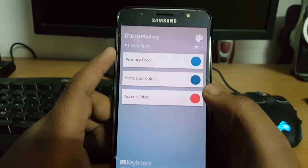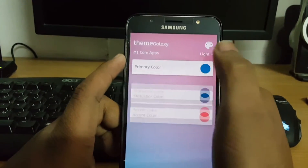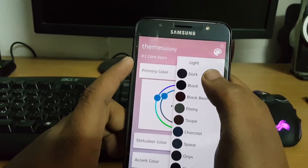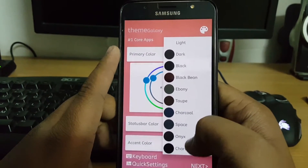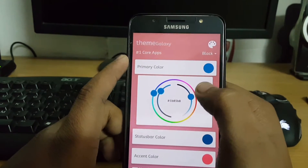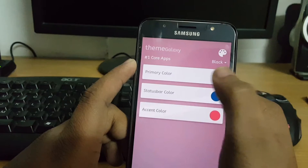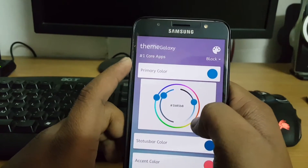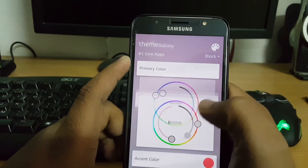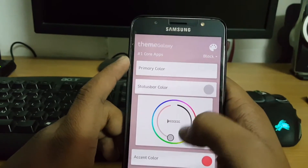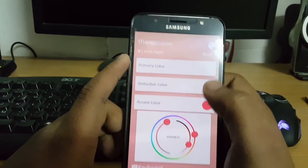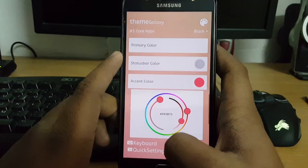So let's begin with the process. First, select which type of theme you want — dark, black, ebony, space, onyx, and much more. I am going with black. Now let's select the primary color; I am selecting white as the primary color.